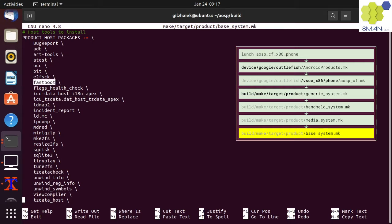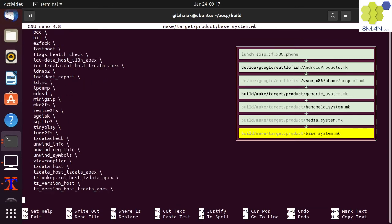Fastboot is a command line tool that flashes images to physical devices that are in fastboot boot mode.